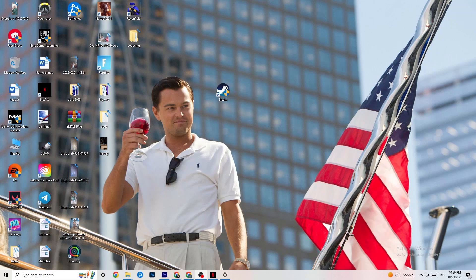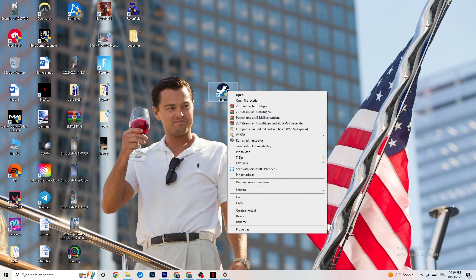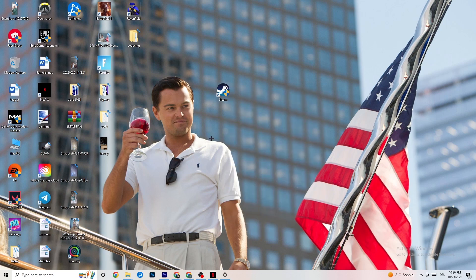The first thing I recommend for everybody with this issue is to take your launcher shortcut — for me that's Steam, but it could also be Origin, EA, or Epic Games. Right-click it and click 'Run as administrator.' Your launcher will pop up, and I want you to start your game through the launcher and try to fix it that way.